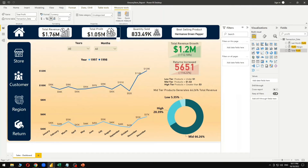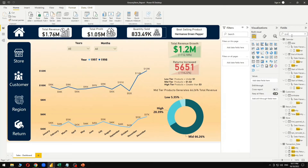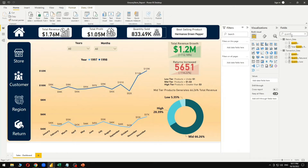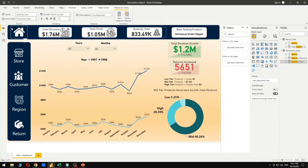The next metric is quantity sold — how many product units we have sold across all the years. For this, we simply summed up all the transaction quantities and got the total quantity sold for both 1997 and 1998, which is 833,000.